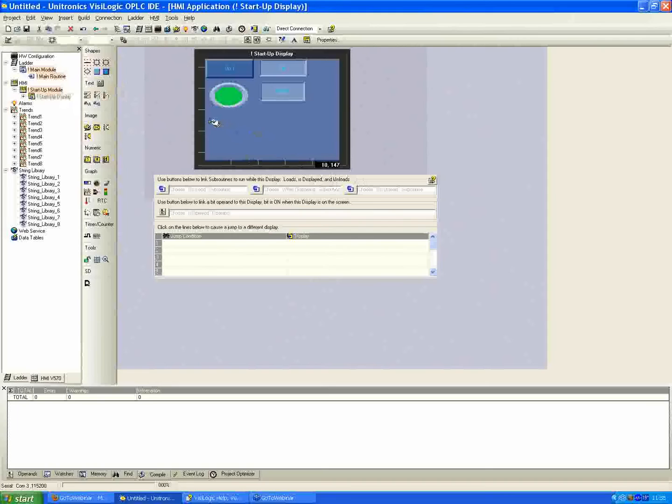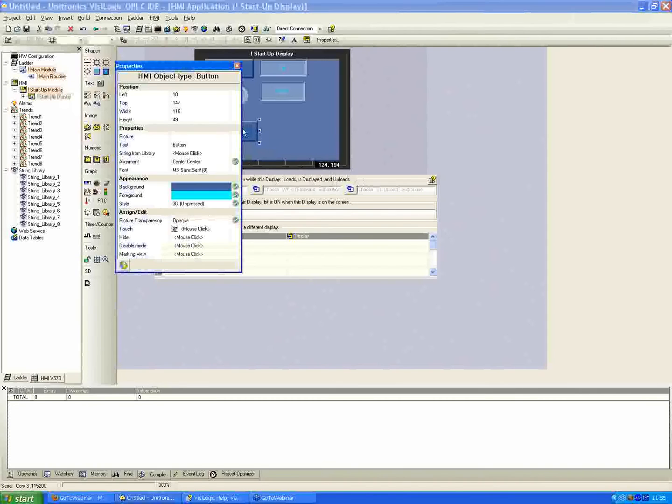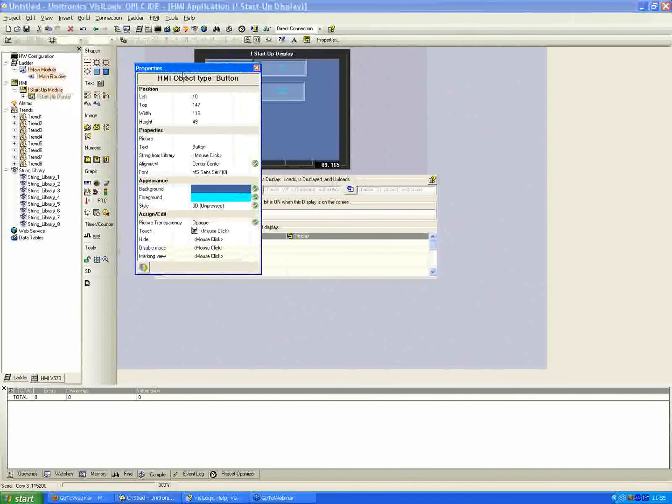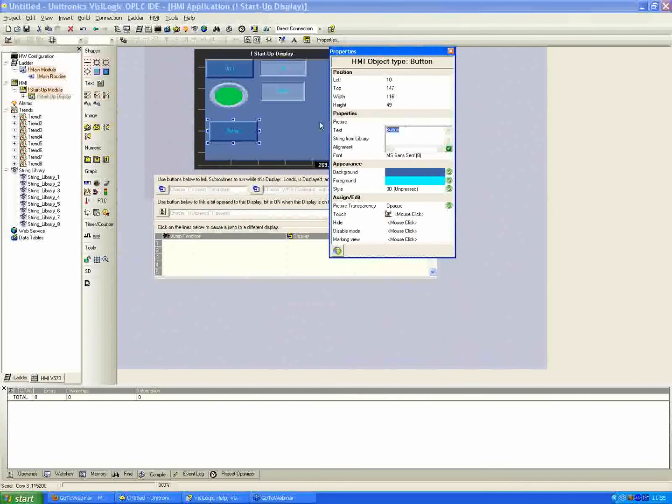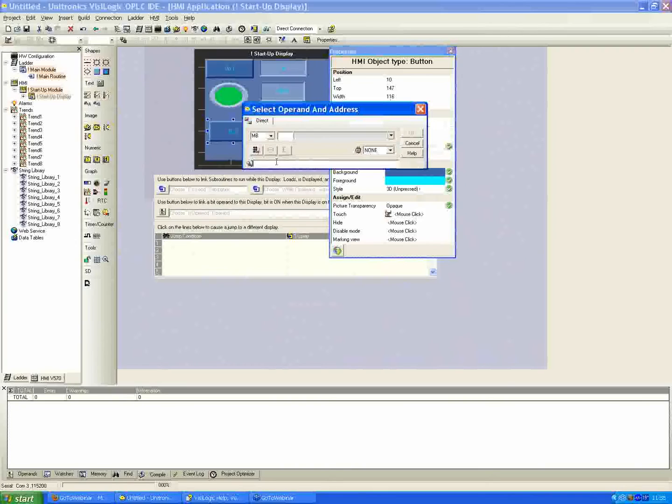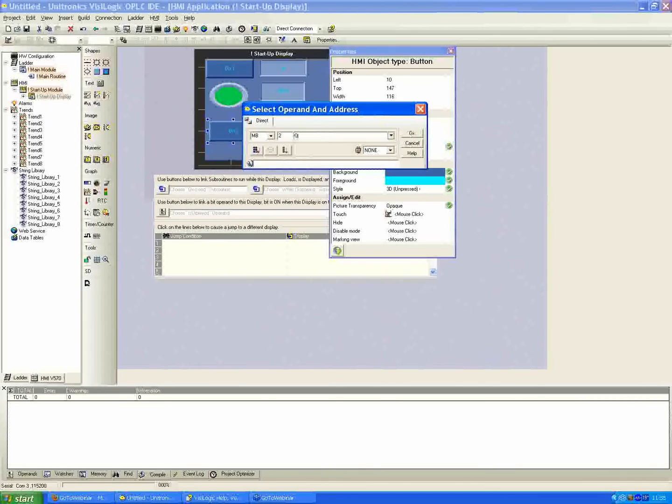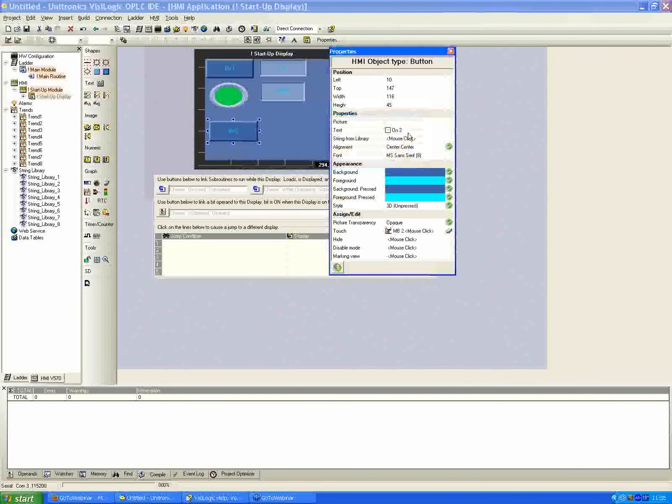So, same procedure as before. We're going to place a button on the screen. I'm going to give it the text and call this one on 2, and assign a touch property as well to the next available, mb2. In this case, I'll call it my on button 2. So I just give it the text for on 2, assign a touch property for mb2 here, and that's all that we really need.